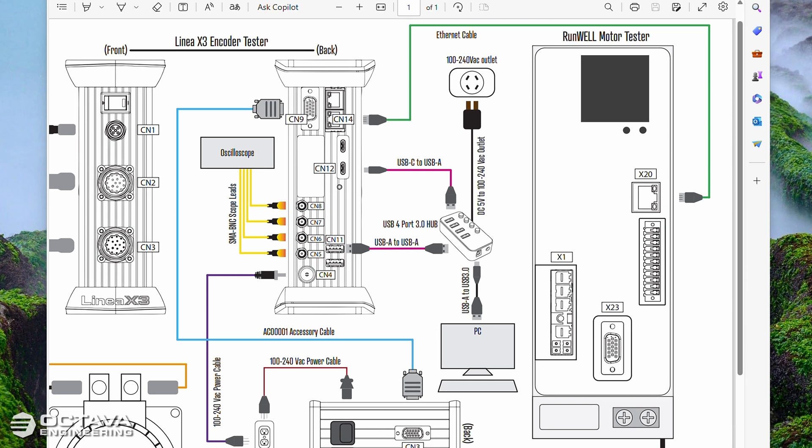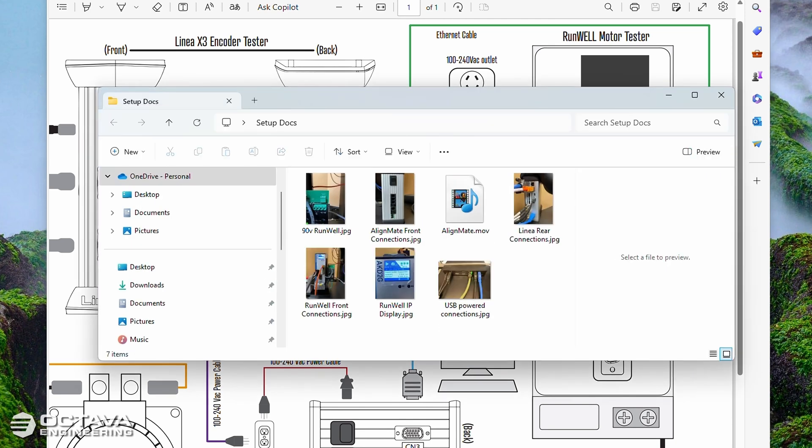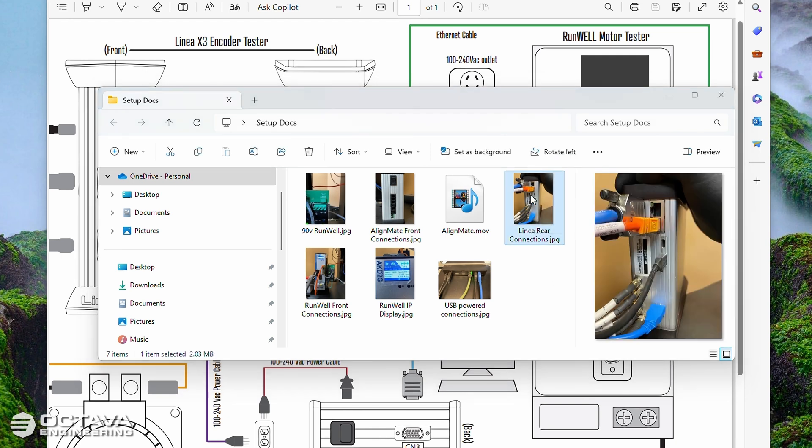First of all, let's talk about the hardware. You can see I have our connection diagram set up here and I also took some pictures ahead of time that we're going to look at. So let's start with the connections on the back of the Linea.